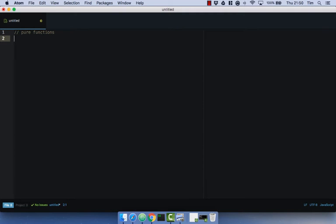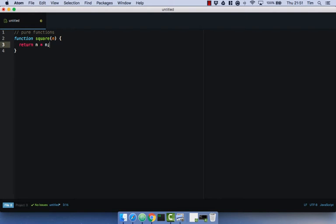Let's use the example of squaring a number — quite a simple thing, but it really helps demonstrate exactly how pure functions work. So if we've got a function, this is going to be a pure function called square, and it's just going to take a number N, and we're simply going to return N times N. This is a pure function because no matter what number we pass in, we are always going to get that number times that number. When I pass in four, I know I'm going to get 16. When I pass in two, I know I'm going to get four. There are no side effects — we're not making any network requests or queries to our DB — so we can be certain that the return value is what we expect it to be.